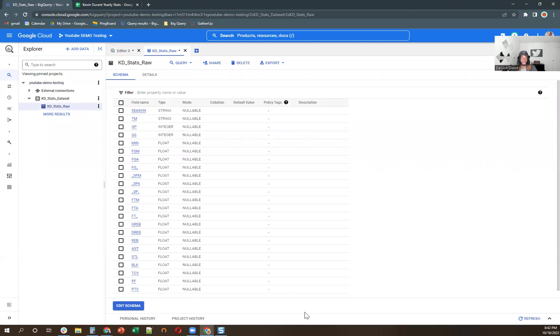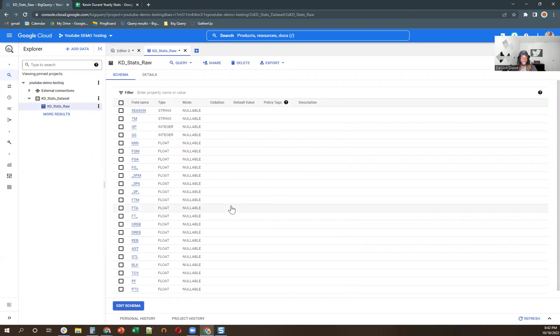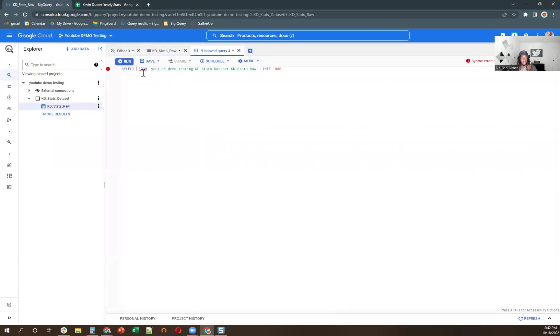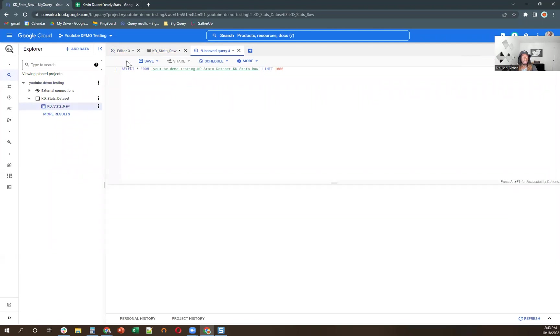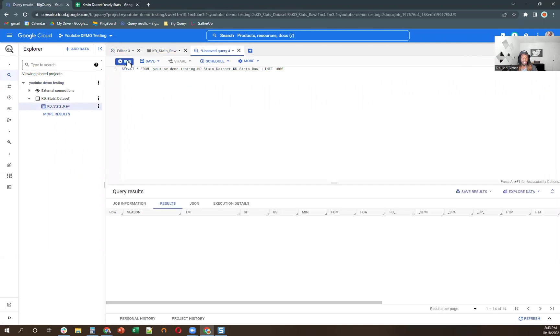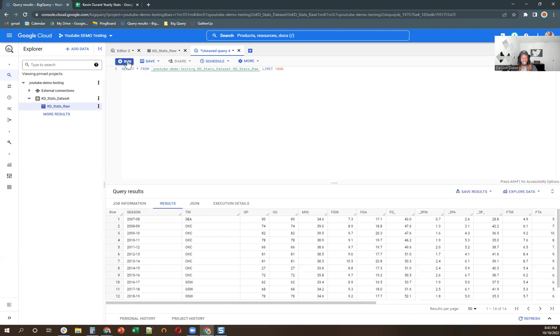Let's see. Go to table. Okay. And then we're going to new tab, query this, select star, run. Okay, beautiful. So we see all the data is coming into the table. So that's one part done.